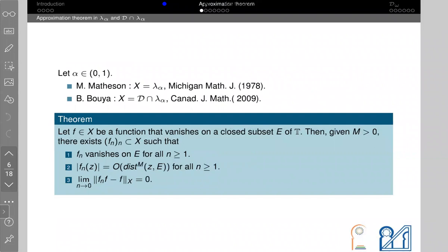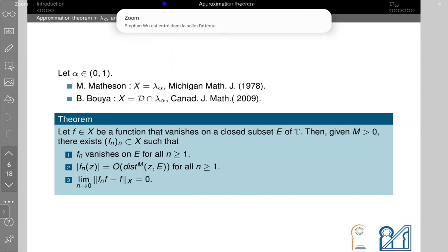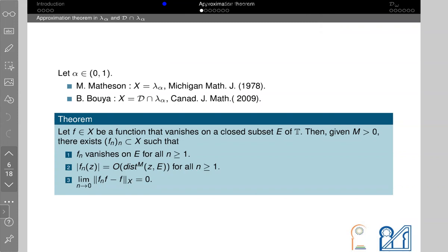These characterizations are based on the following approximation theorem. For the Lipschitz analytic algebra Λ_α, this result was given by Matheson, and the second version by Brahim Bouya. The theorem states: for every function f in the algebra X that vanishes on a closed subset E of T, there exists a sequence f_n satisfying three properties — f_n vanishes on E, a norm control holds, and f_n converges to f in X.